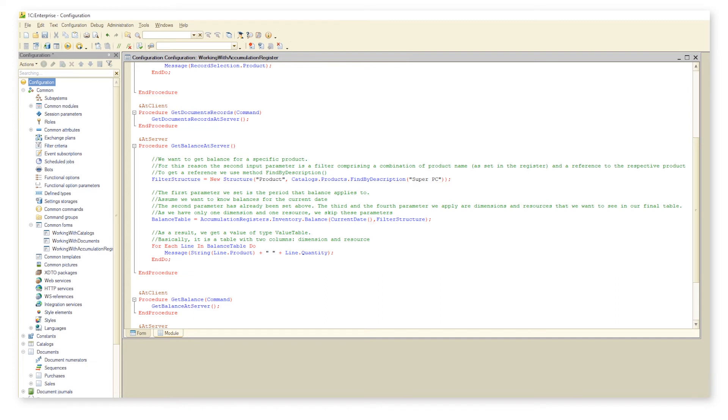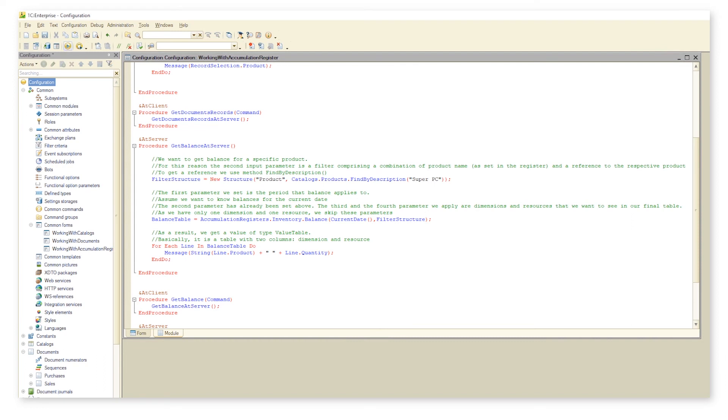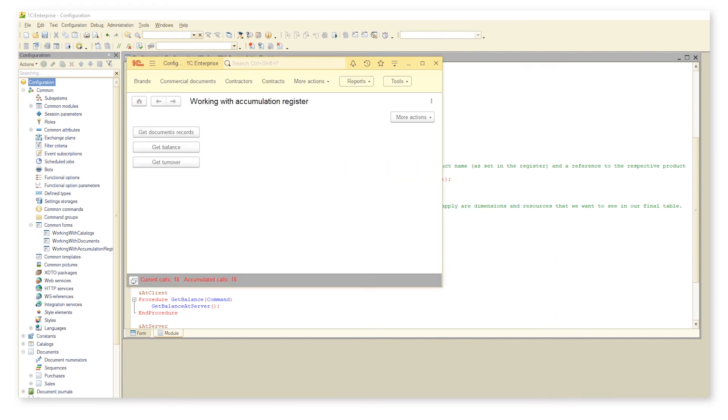Here we pass a date or a period. The third and the fourth parameters are dimensions and resources that we want to apply to the selected product. We can skip these two parameters and get the result on all register dimensions and resources. As a result we get a table with two columns: dimensions and resources.